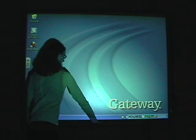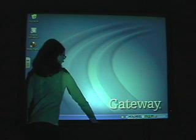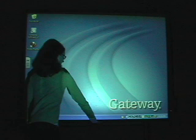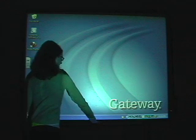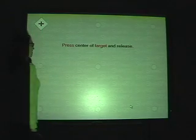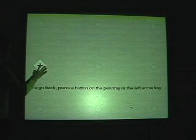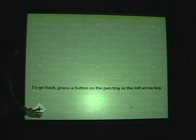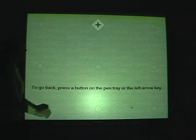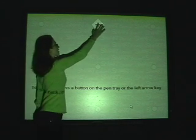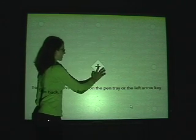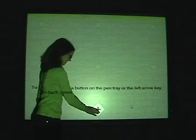To open the orientation screen, simultaneously press the pair of buttons on the pen tray at the base of the screen. After the orientation screen opens, begin the process by pressing the center of the blinking red target in the upper right-hand corner. Repeat as the target moves.